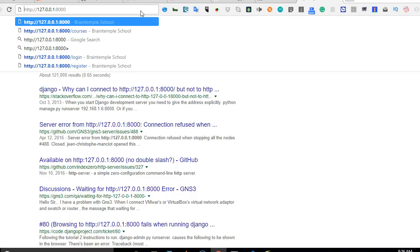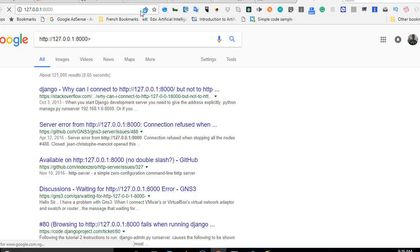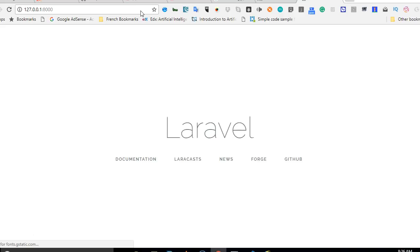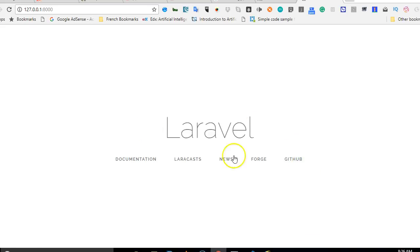I'll just paste it and hit enter. And there we have it, our brand new Laravel application is ready with basic links.